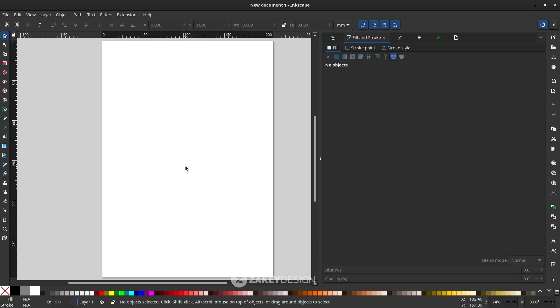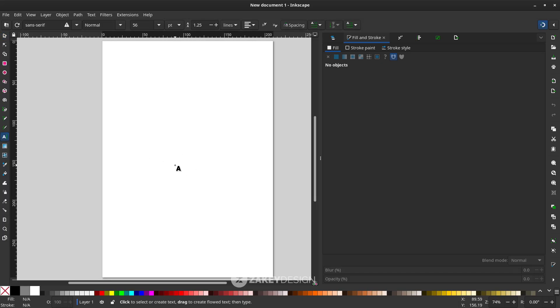Tap a letter, press T, or you can click this icon — the text tool — and click.